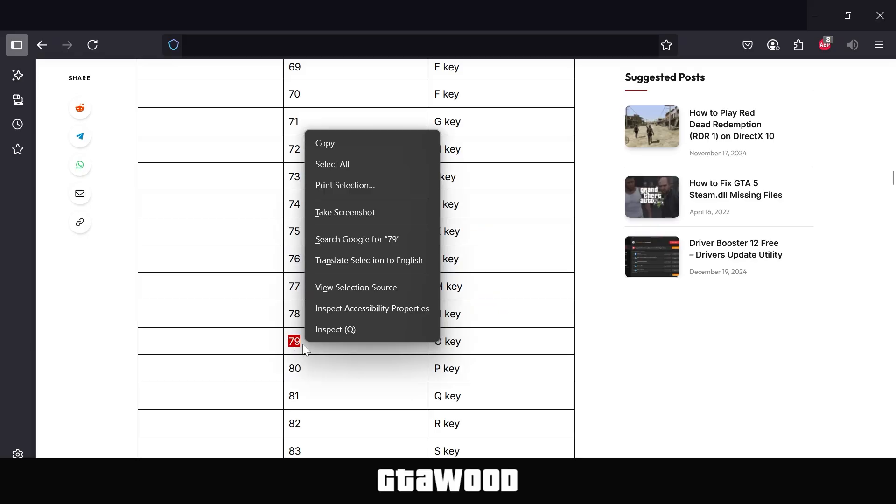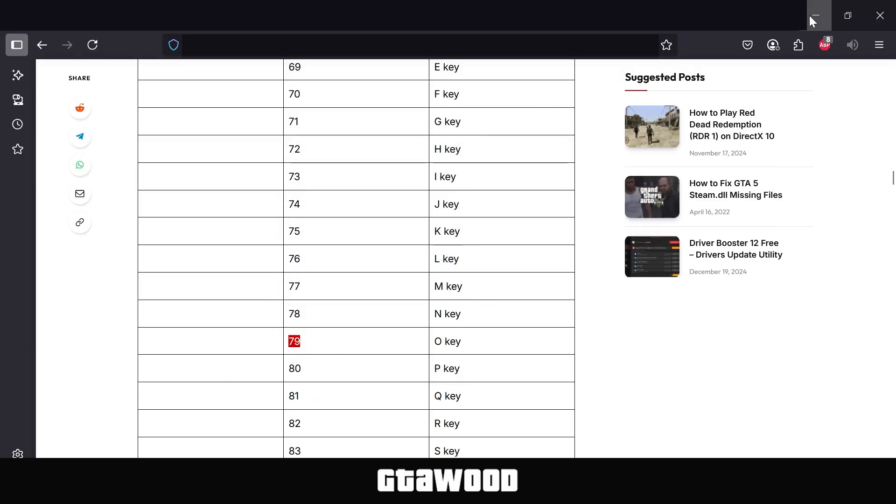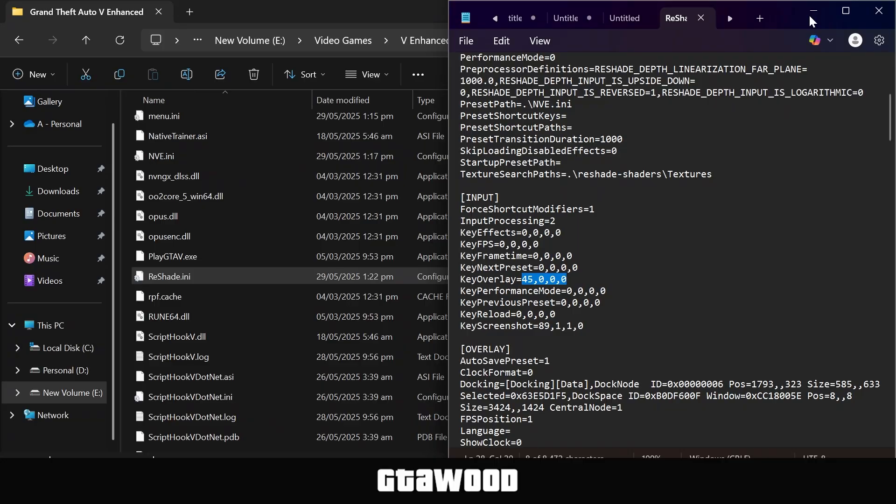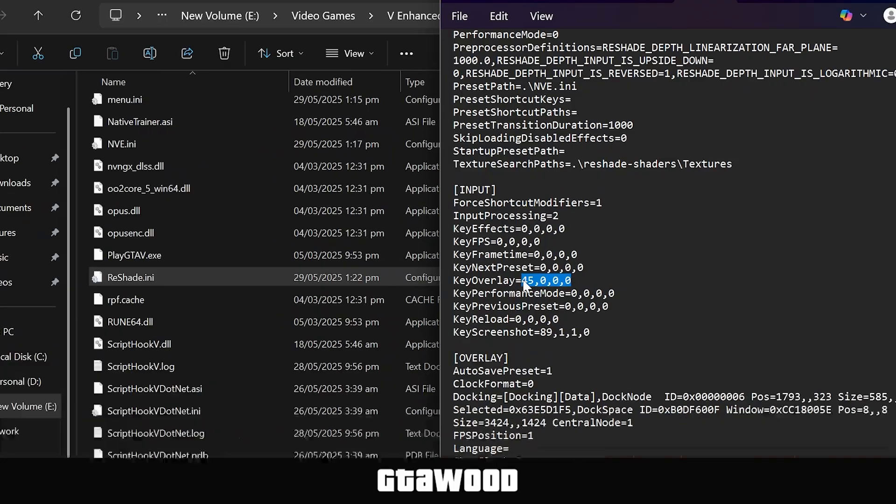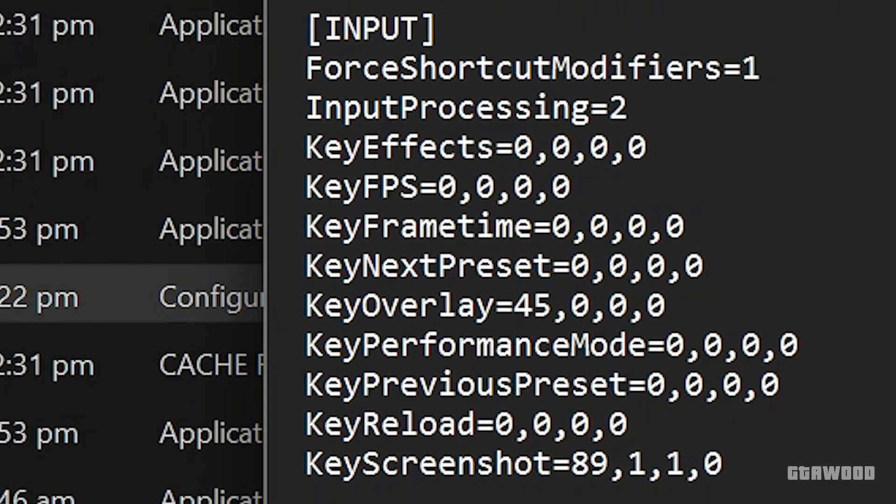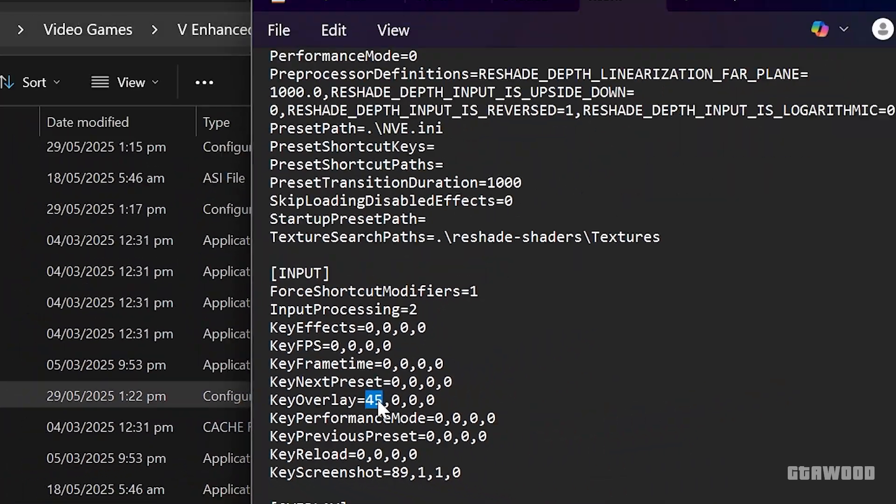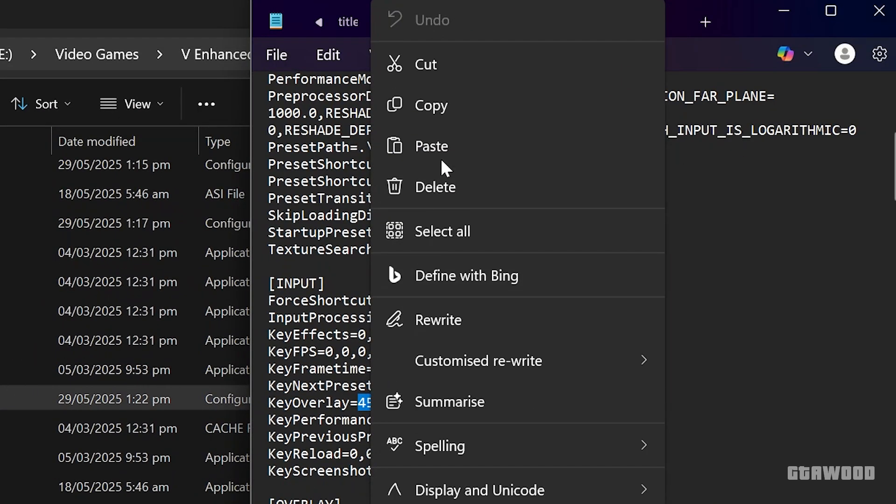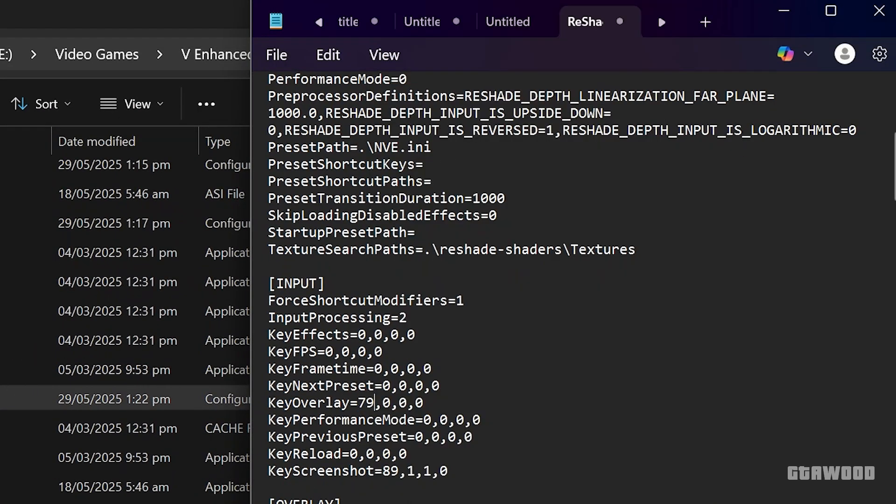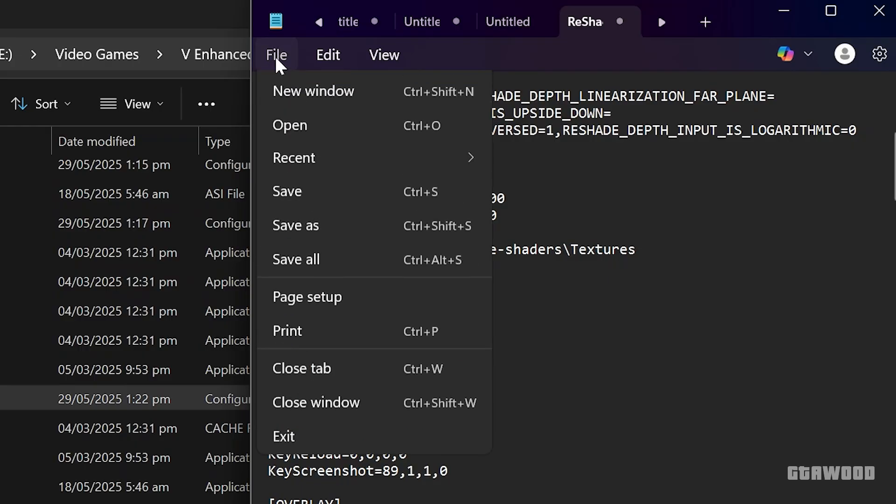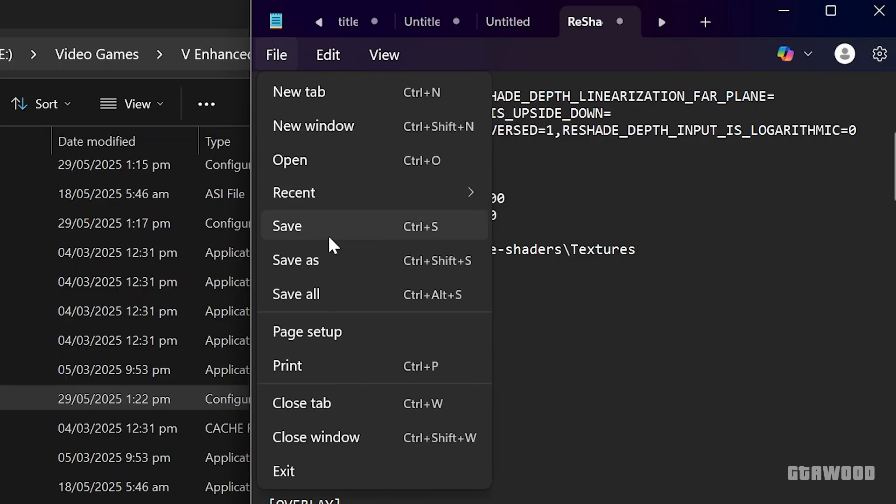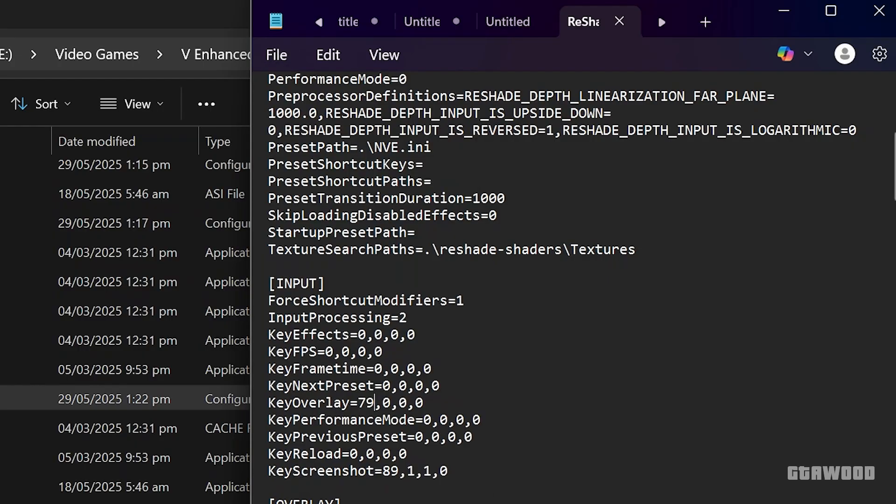Now we will go back to our notepad, which we opened. Here, you only need to change these numbers from the start of the number sequence. So we will select this, and we will replace this with our custom code for our favorite button. Once you do that, all you have to do is click on File from the top and hit Save to save your changes.